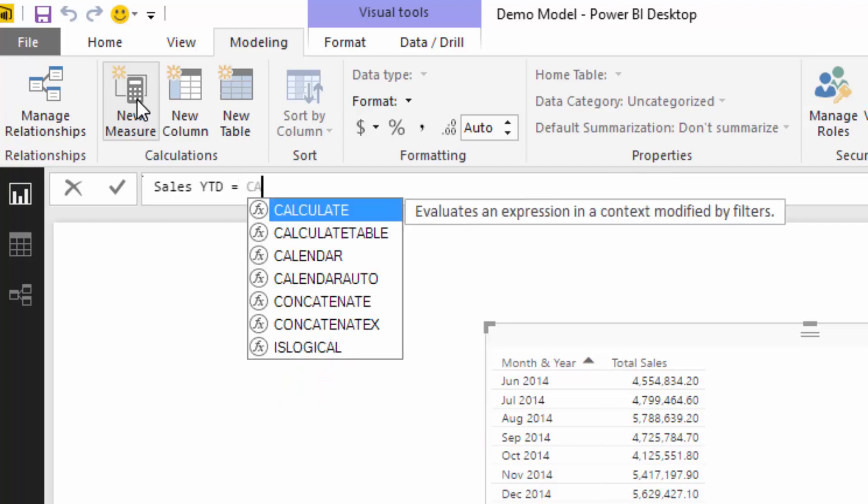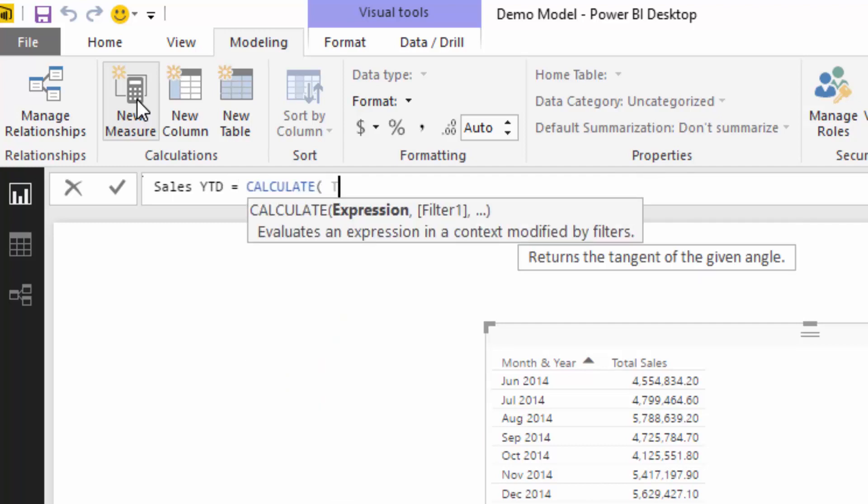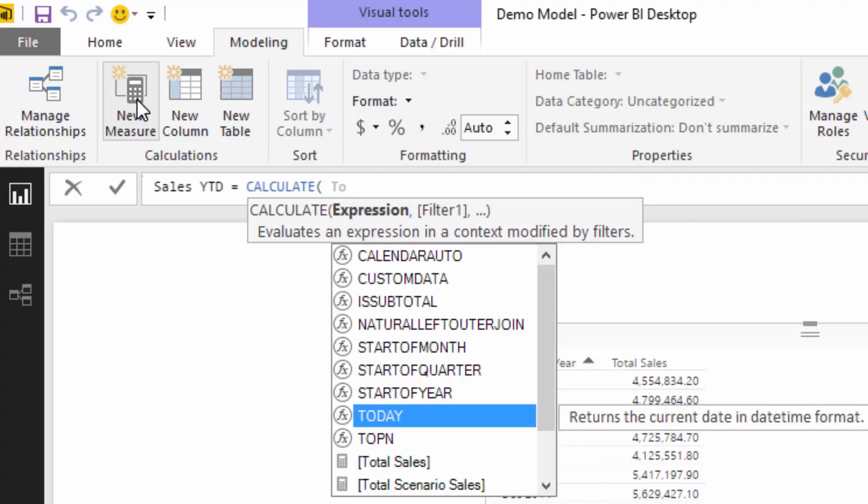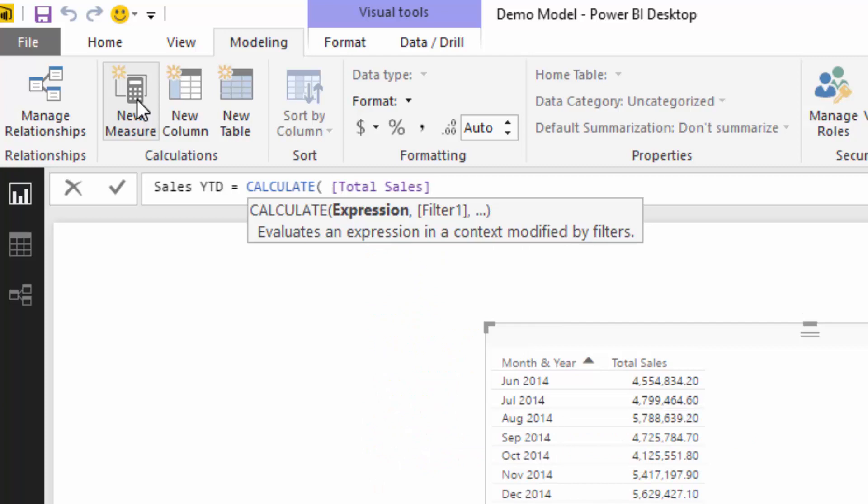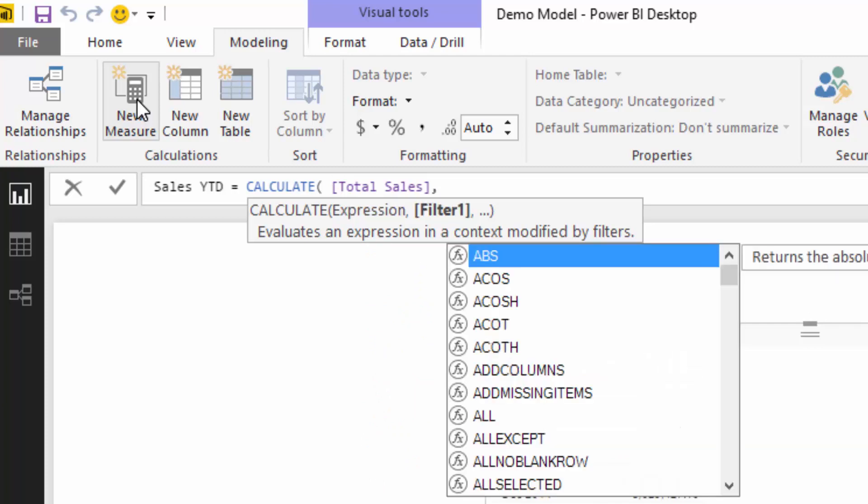I'm going to go CALCULATE. I'm going to place in my expression, which is total sales—that's just my initial core measure. Then I'm going to find... all I'm going to do here, and this is a really good tip...